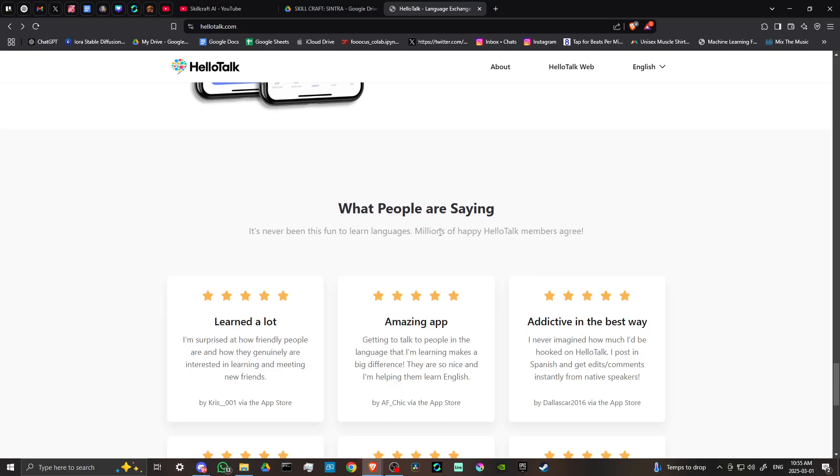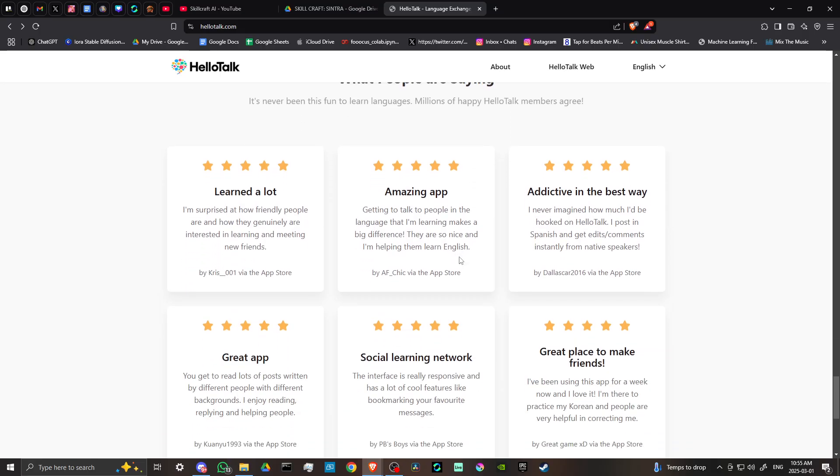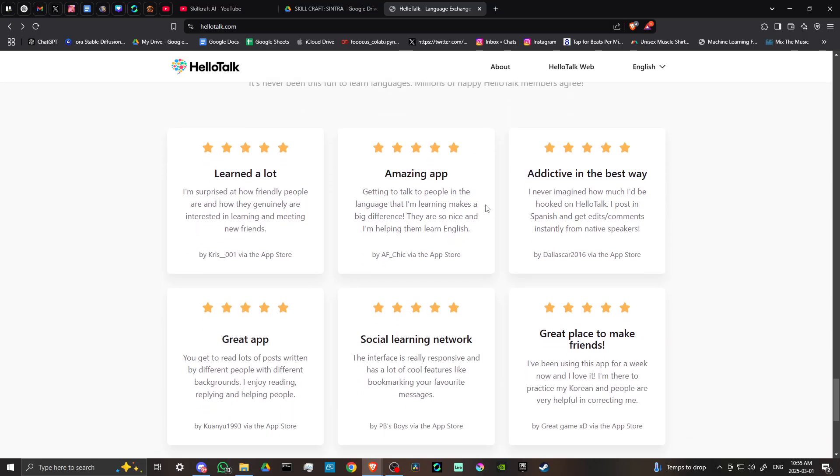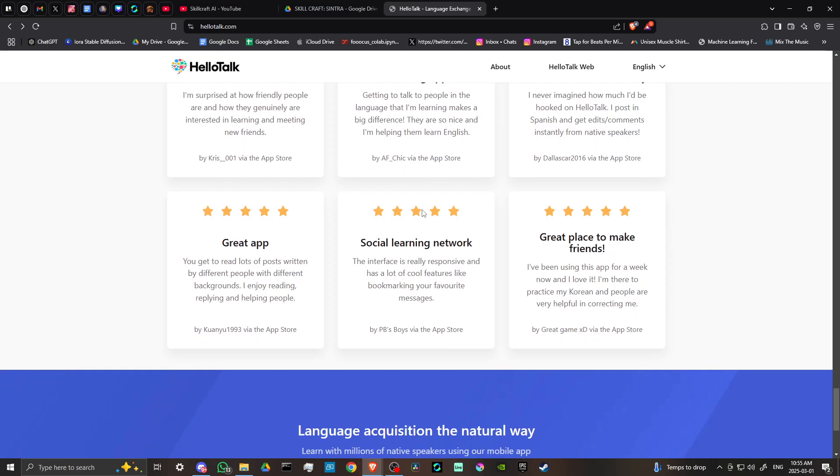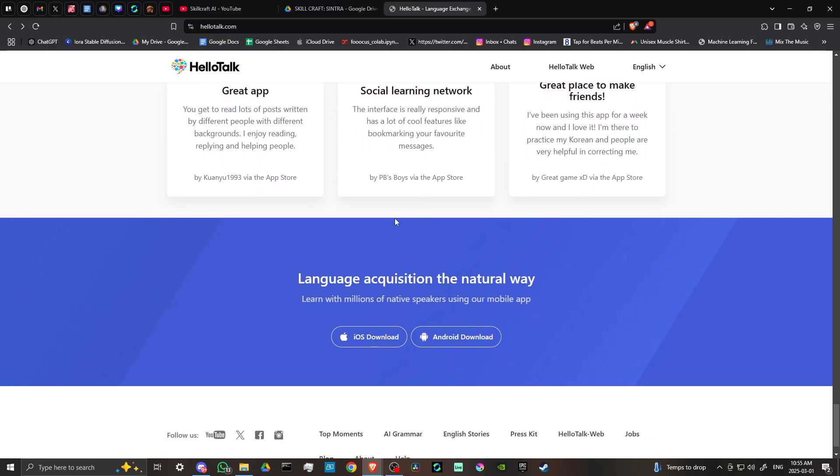What people are saying: It's never been this fun to learn languages. Millions of happy HelloTalk members agree. You can see here different testimonials.